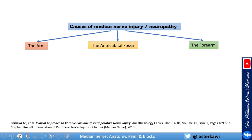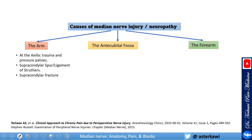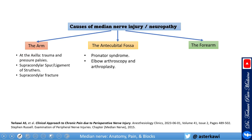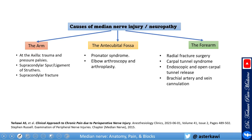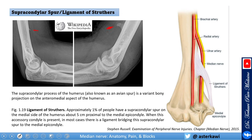Median nerve injury causes are organized by level. In the arm and axilla: trauma or pressure, sometimes from crutches. At the supracondylar region: supracondylar spur, ligament of Struthers, and supracondylar fractures. At the antecubital fossa: pronator syndrome, and rarely elbow arthroplasty or arthroscopy. At the forearm: radial fractures or surgery, carpal tunnel syndrome, and cannulation injuries to vessels.